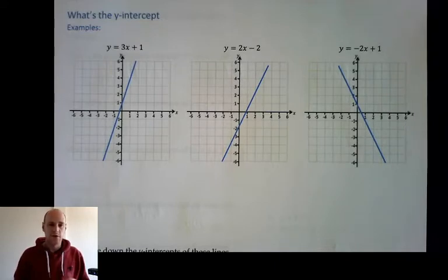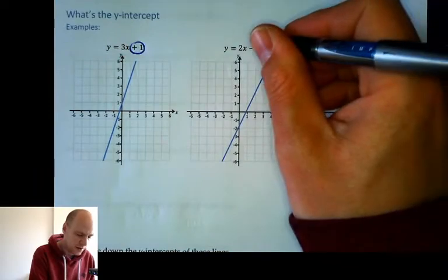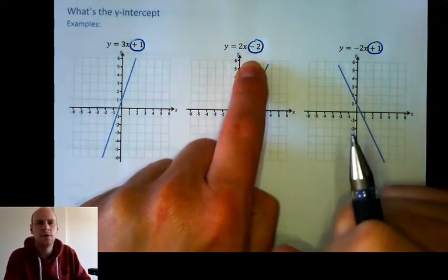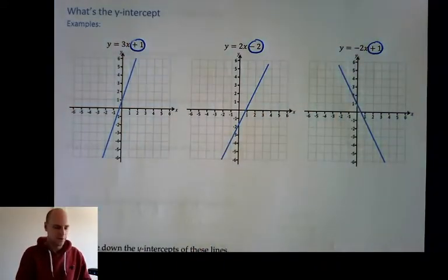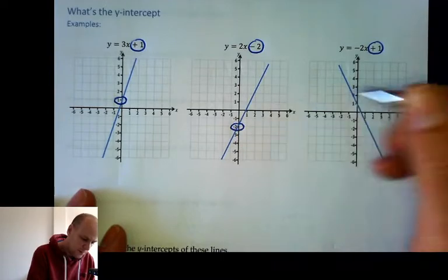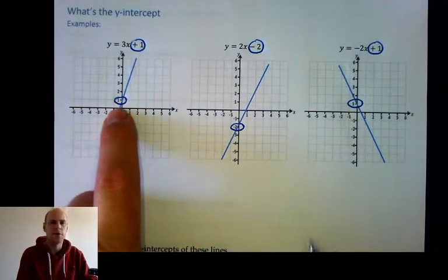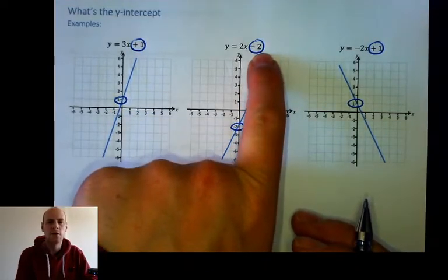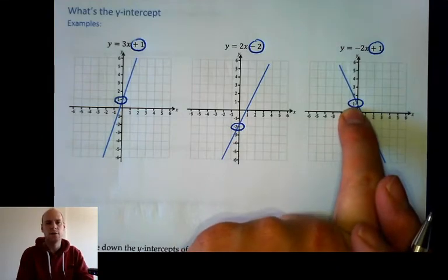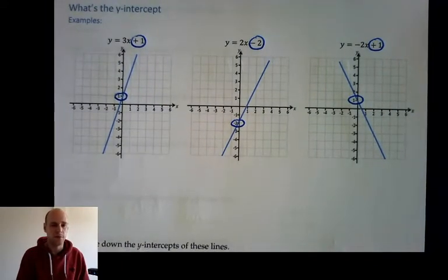We need to now look at the other part of the equation. We've done the gradient, and now we need to do the y-intercept. The y-intercept is actually a bit easier. In the first case, the y-intercept is plus one. In the second one, the y-intercept is minus two. And this one is also plus one. So what does that mean on the graph? It's not to do with how steep it is — it's to do with where the graph is. This has a plus one on the end, which means the graph goes through the y-axis at plus one. Minus two means it goes through the y-axis at minus two. So the y-intercept is the place where the graph crosses the y-axis.